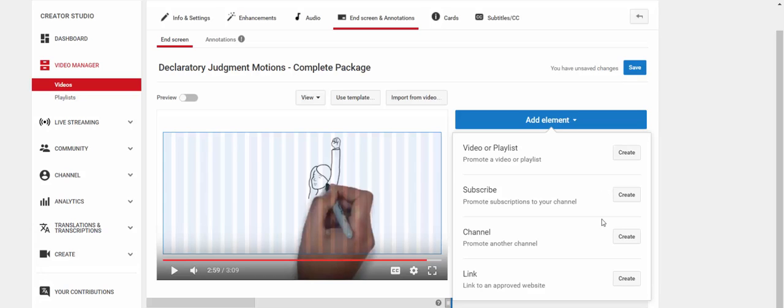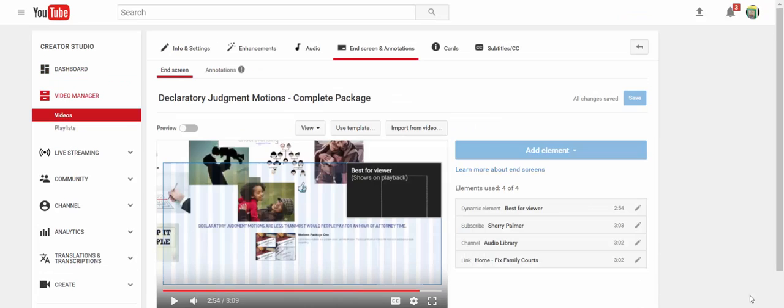So you can't just do a subscribe and a link to your channel and link to your website. You must put at least one video or playlist. You can put three, if you want, or four, but not just two of these without the video or playlist.